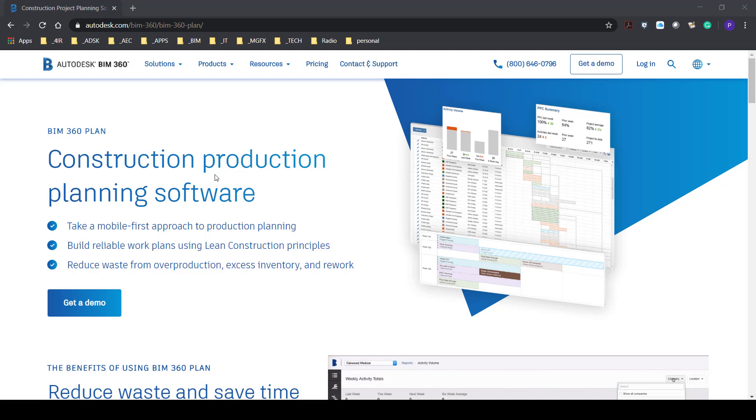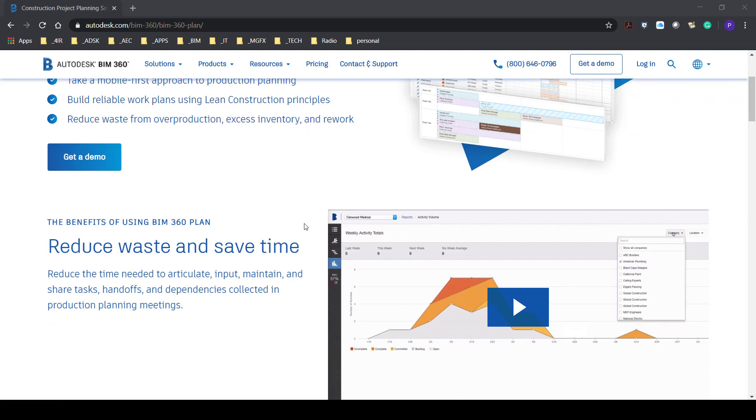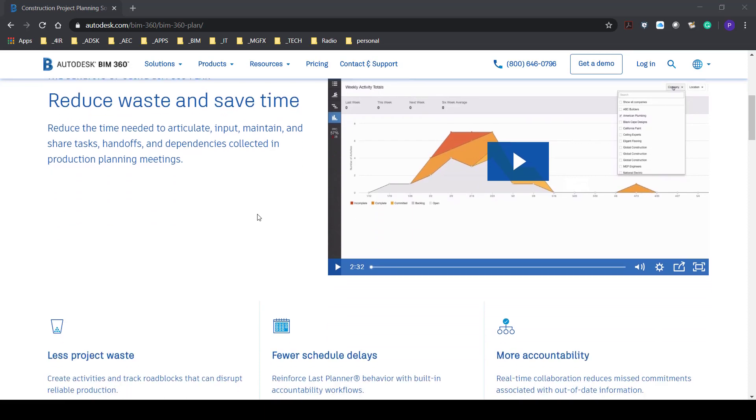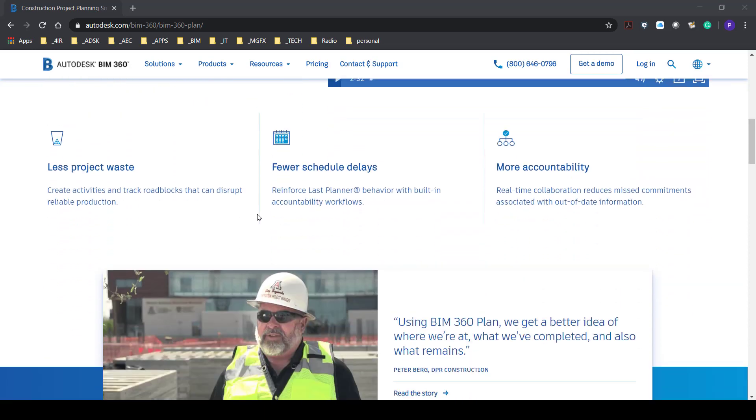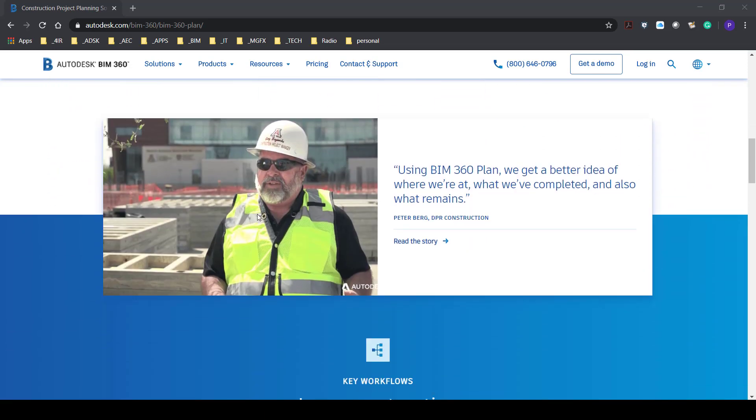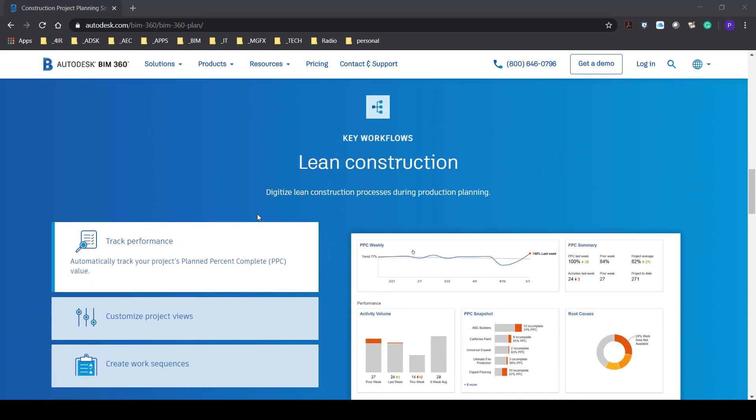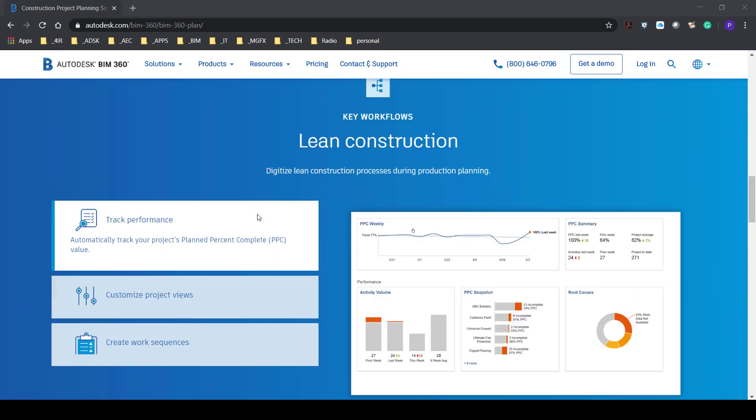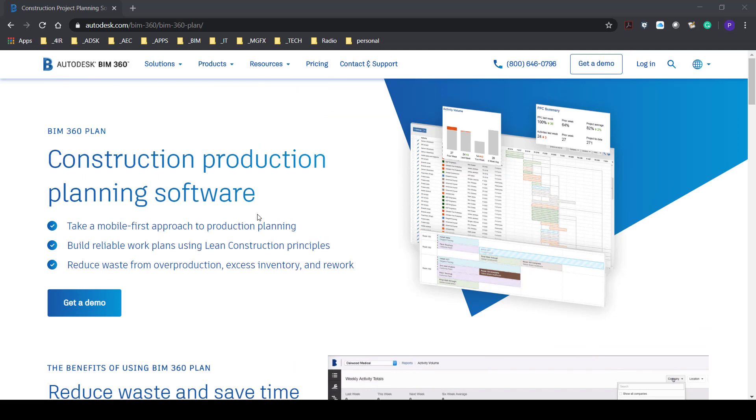So lean construction principles and having a work schedule worked out for the site and people giving real-time feedback on activities that are supposed to happen and what is happening. So I decided to have a quick look at how to get started with BIM 360 Plan.